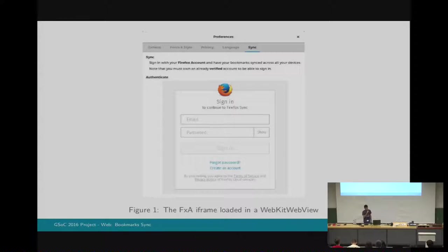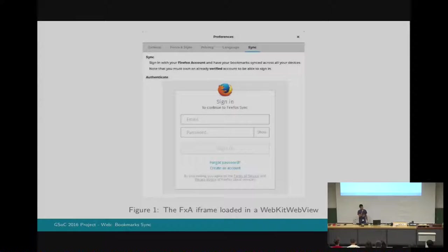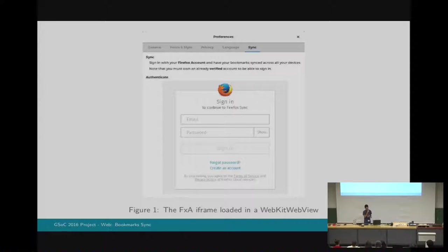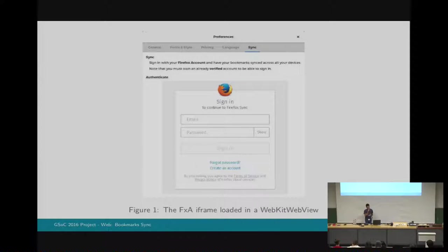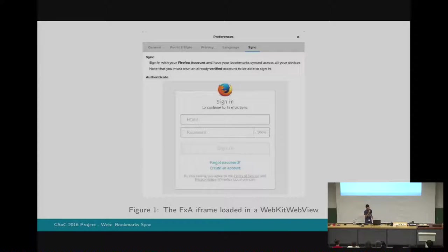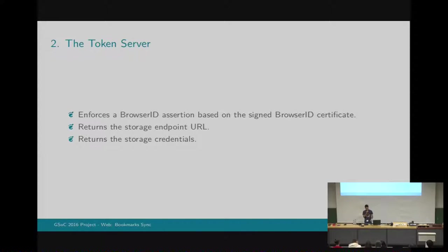It covers the HTTP method, the request URI, the host, and optionally the request payload. Also, the clients have to encrypt their data before uploading to the server. The first server that I had to deal with is the Firefox account server. This supports both authenticated and unauthenticated requests. It validates the sign-in and the sign-up requests and initiates a new session. It also returns a session token that will be further used to obtain a signed BrowserID certificate. Moreover, it will return a key fetch token that we will use to retrieve the sync keys that are going to be used to encrypt the data that is going to be sent to the storage server. Here you can see a screenshot of the Firefox iframe loaded in a WebKit WebView inside the preference dialog of Epiphany.